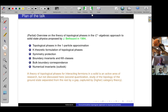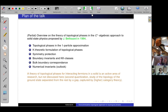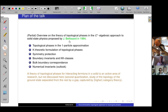I have to admit that I sometimes don't realize whether I speak French or English, so please tell me if I switch without warning. What I would like to do is give you an overview based on what I would call the C*-algebraic approach to solid-state physics, which was proposed by Jean Bellissard in 1984, in the context of the quantum Hall effect.